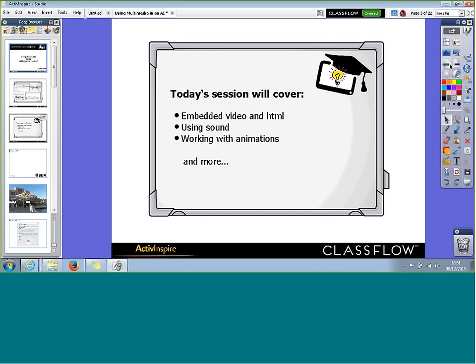This can take the form of high-resolution images, video, Flash animation, and more. Active Inspire has a way of supporting it all, and it does it very nicely. There are several ways that you can insert media into your Flipcharts, and today I'm hoping I can take you through most of them. The one thing with Active Inspire that we do know is that there are often multiple ways to do the same thing.